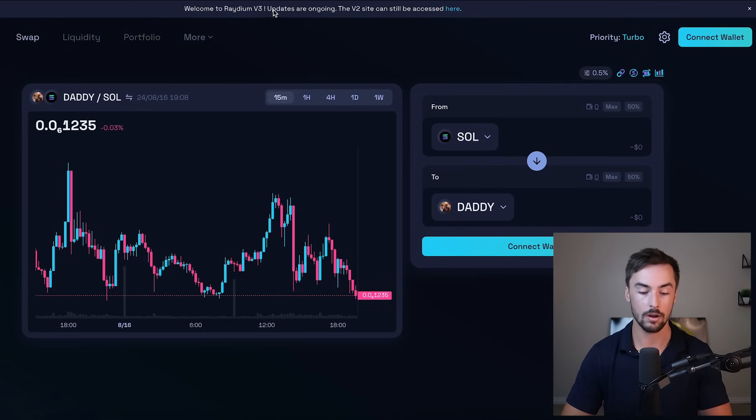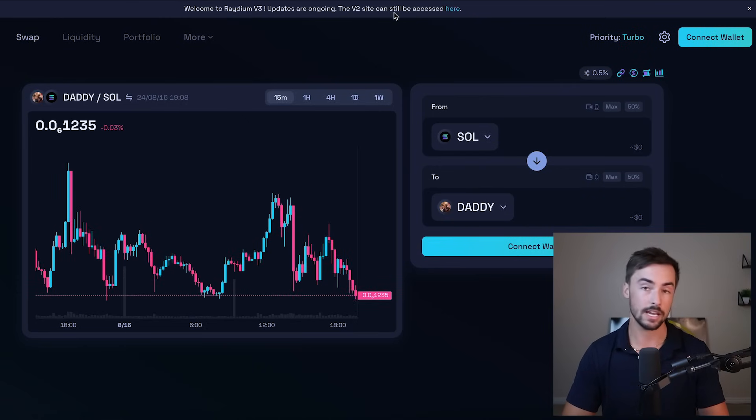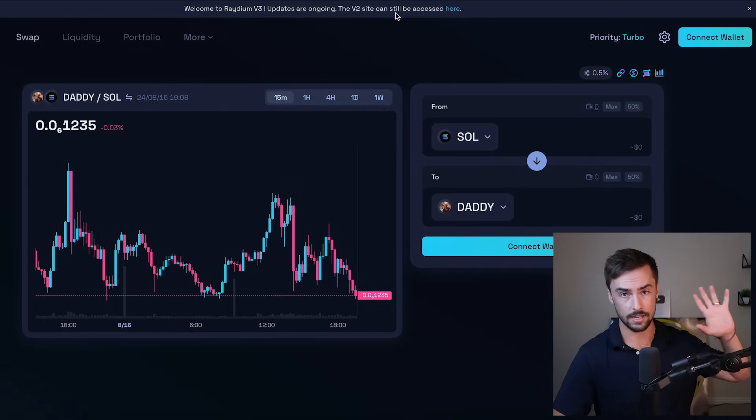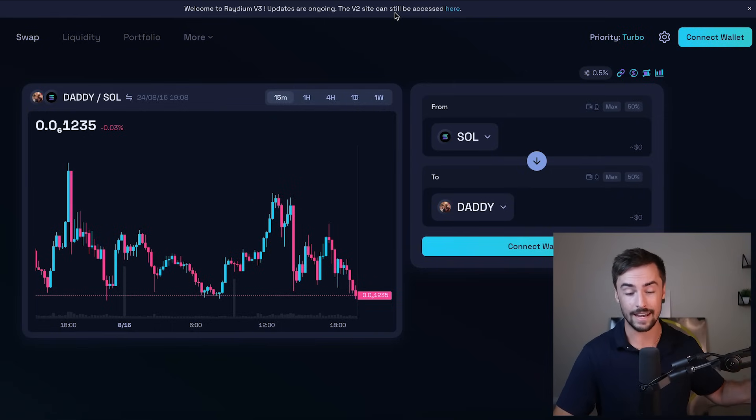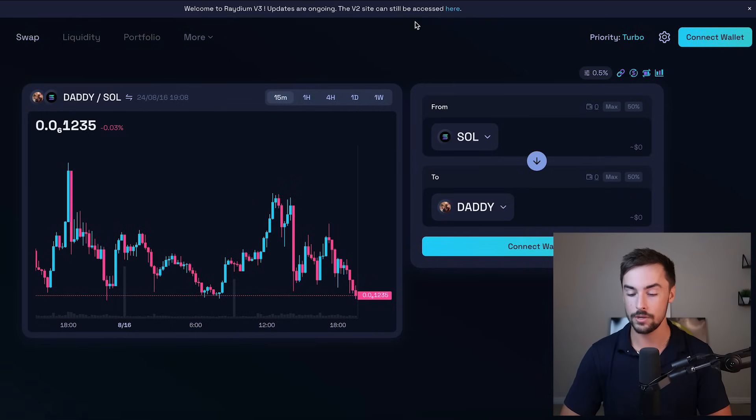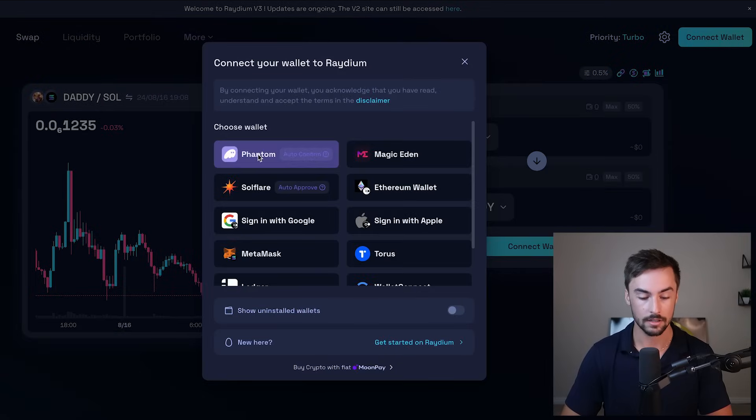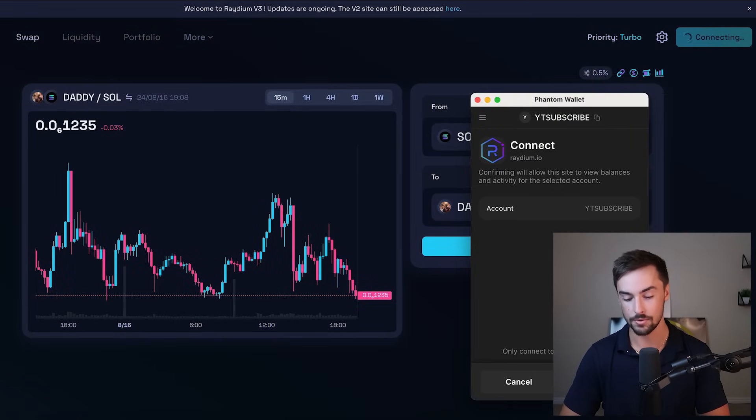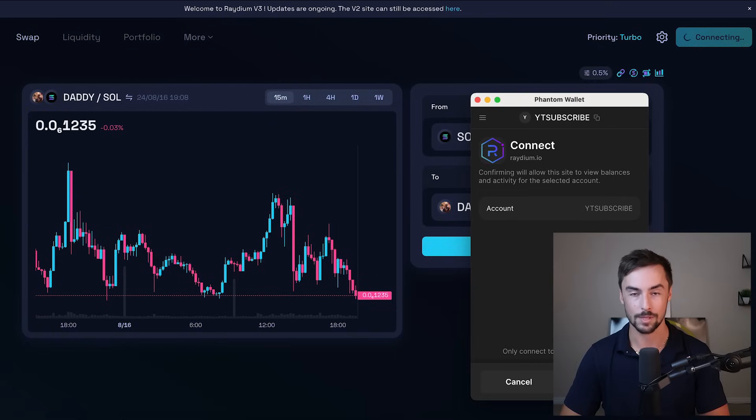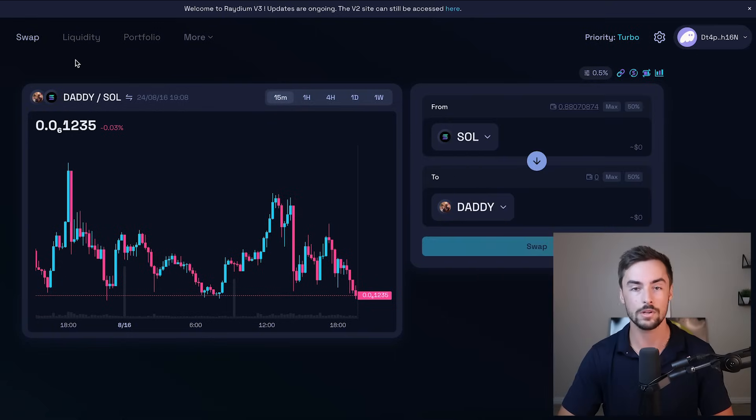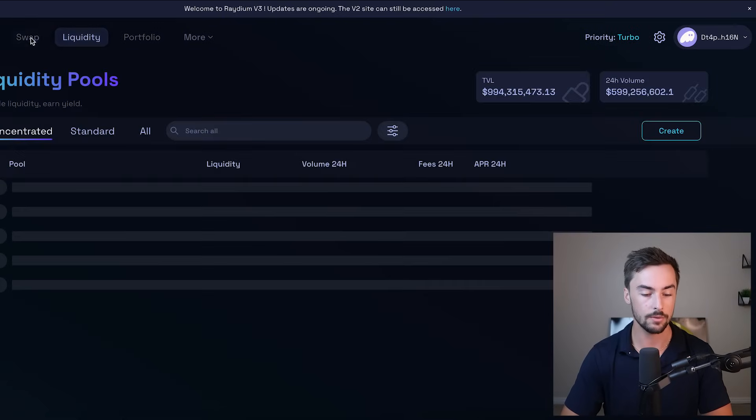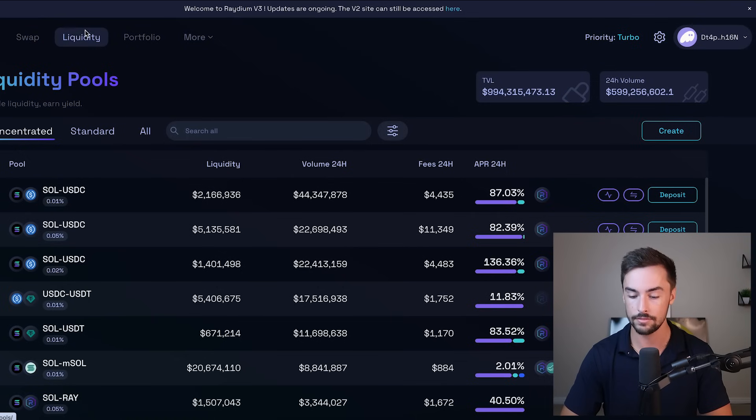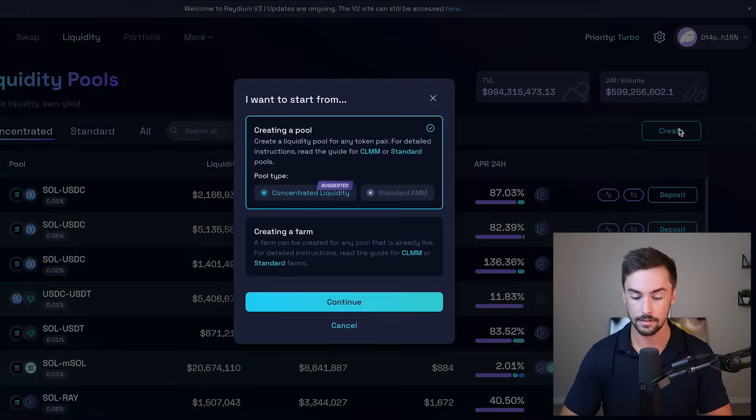The old V2 site is what we used to do to launch tokens. That was the expensive version. Now it is much easier. So what I'm going to do is go ahead and click on connect wallet, click my phantom wallet, and connect my YouTube subscribe wallet to radium. Subscribe if you haven't. Once we've connected our wallet, let's go over to liquidity right here on the top left, and then click on create.